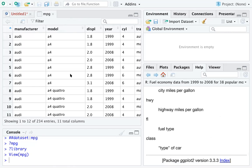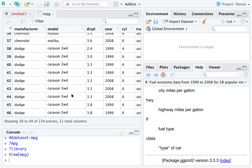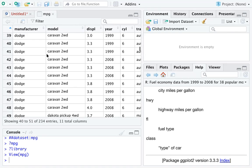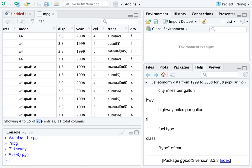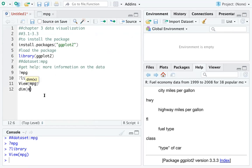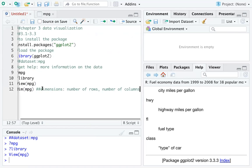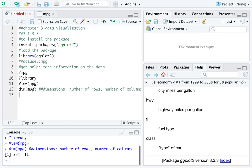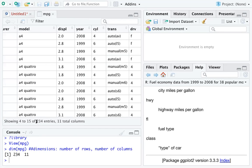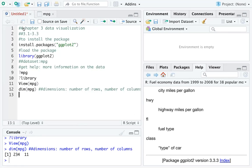The View() function gives you a big picture like a data frame — you can see a data table like an Excel table, with each record and each variable. The bottom shows you how many records and how many variables you have. Another function is dim(), which checks the dimensions of the data — that is, the number of rows and number of columns. Running dim() on mpg gives you 234 and 11.